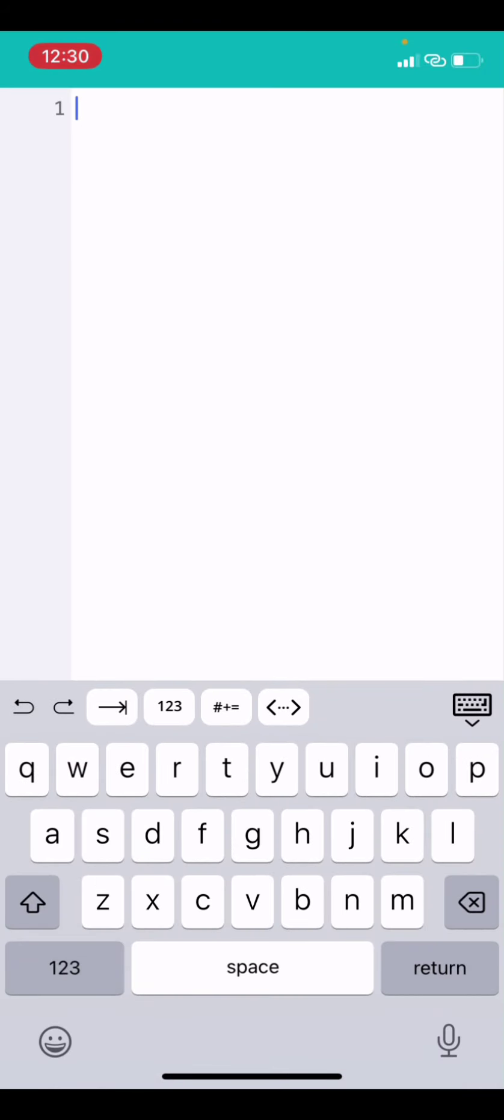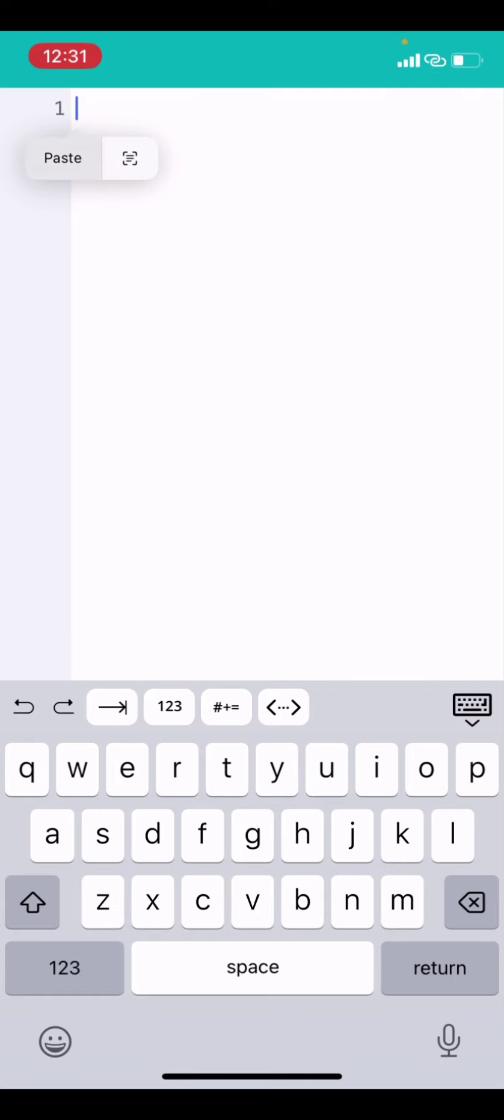You can just start writing your HTML directly. But to save time for the first HTML we are going to be writing, I wrote it somewhere. I'll just copy it and I'll paste it here. Okay. You can see this HTML that I wrote before now. The title is going to be testing HTML. It has a paragraph element, then a button.